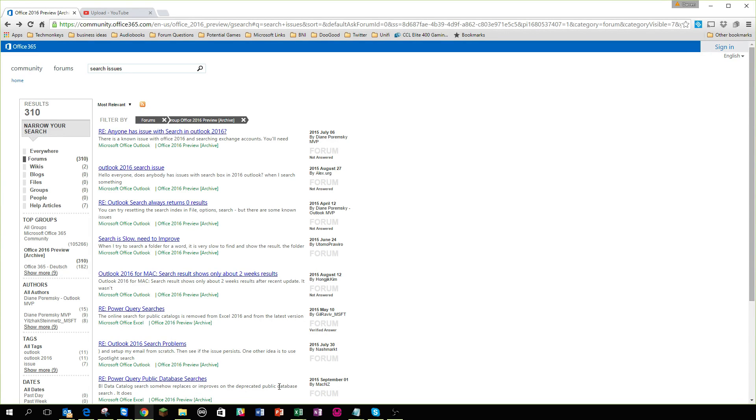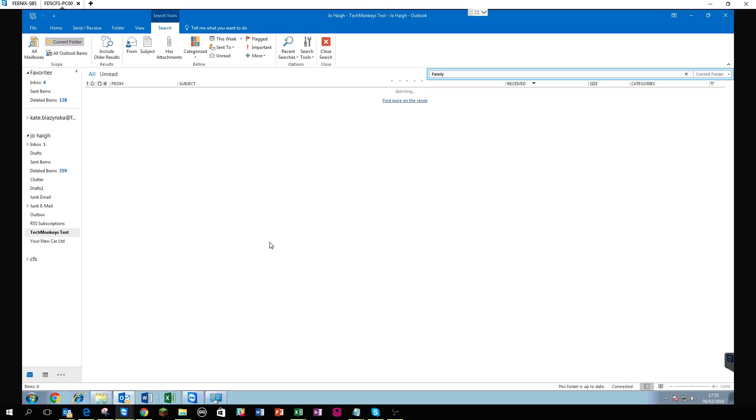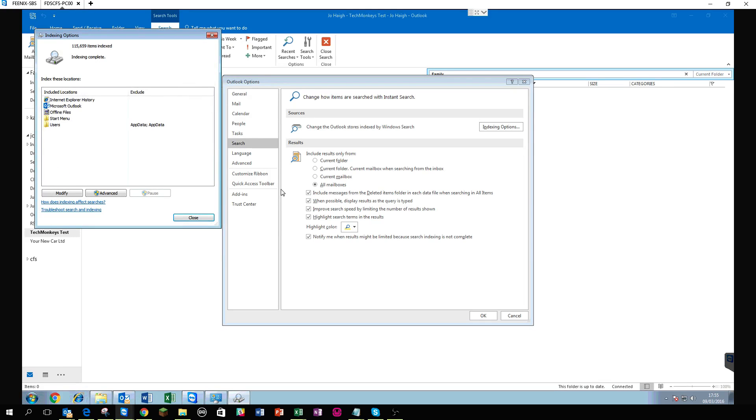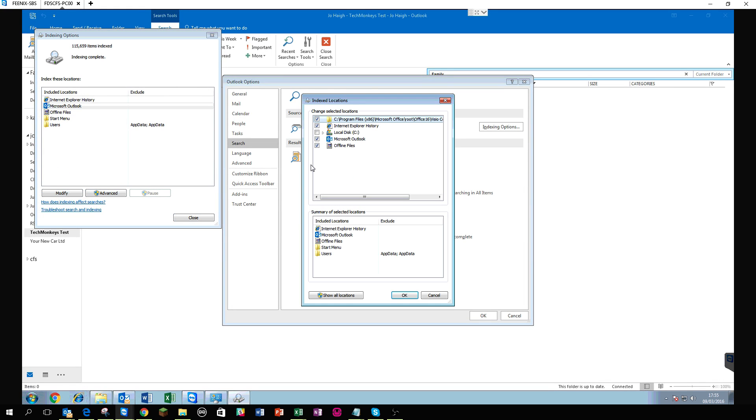As I say, Microsoft suggests rebuilding the index in your Outlook, which you can do by going into, I think it's in search options, indexing options, and modify, well, it's somewhere around there.